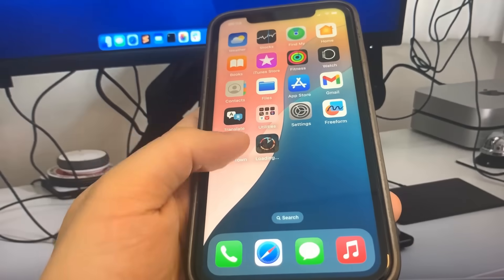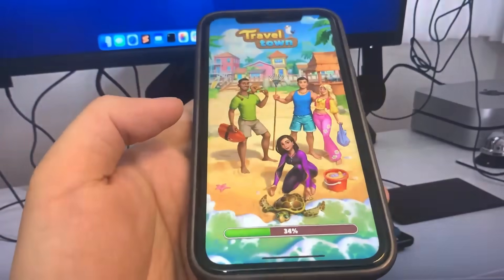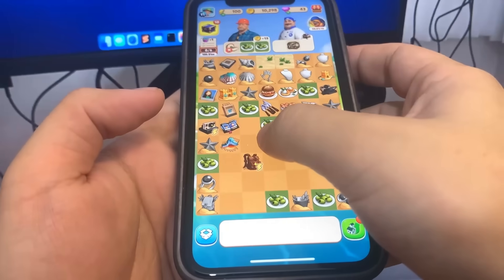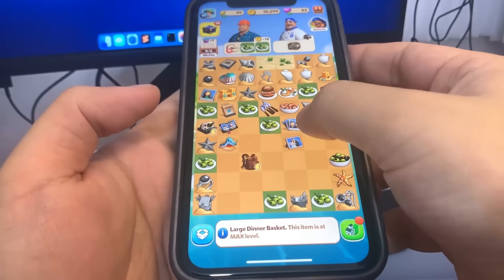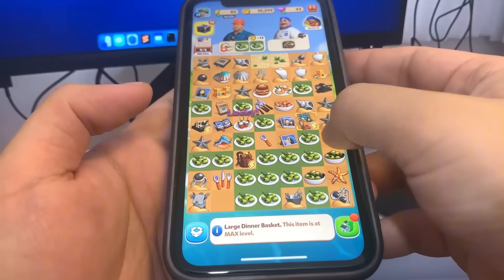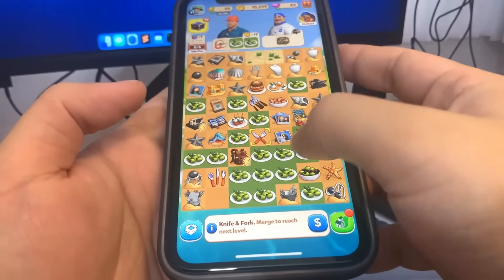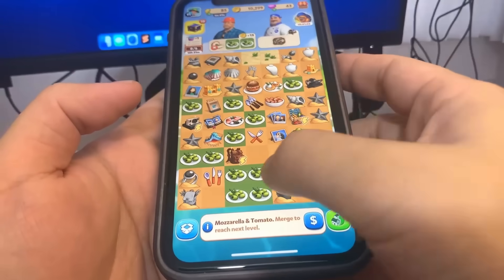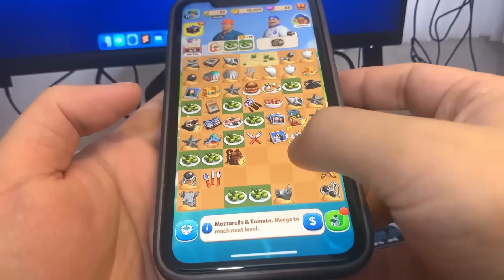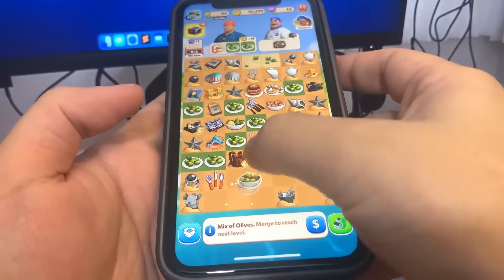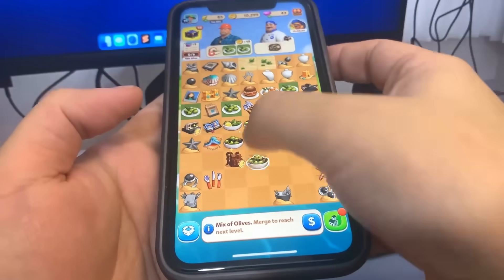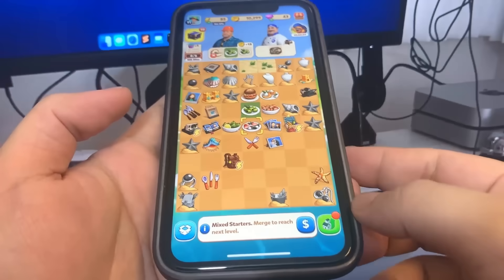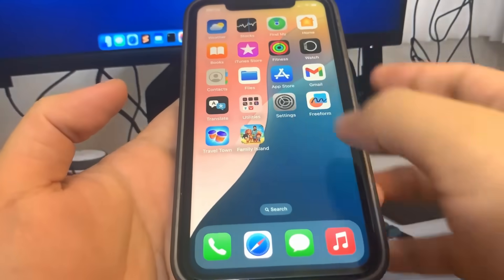Travel Town is done, so I'm going to run it. I'm just going to do some basic interactions — just touching around, nothing too crazy. Just playing around with it. So yeah, it's pretty easy. I think we're pretty much done with this one. Let's go to the home screen and do the other app now, which is Family Island.